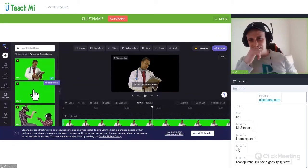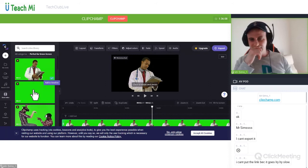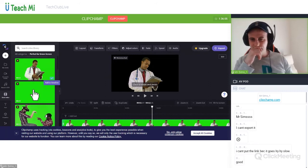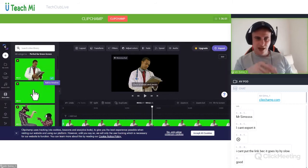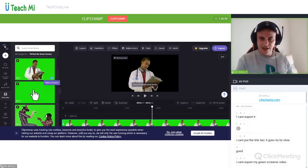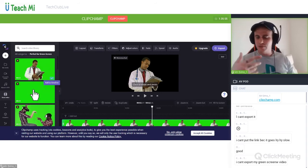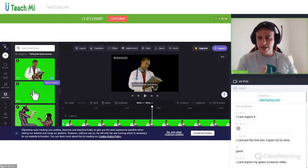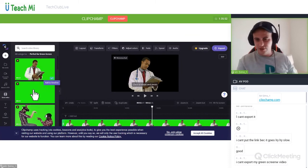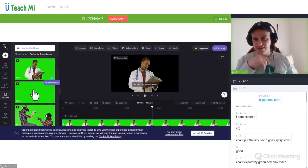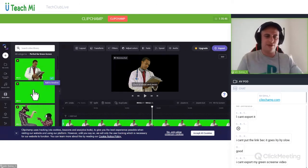Now if I click on that bit of footage within the timeline and go up to filters, scroll down all the way to green screen — there we go, we've taken the background out. Everybody, how are we doing with that? You can't export yet — it doesn't matter because I want you to make a new green screen video after the Kahoot, and next lesson we'll go into exporting so we can show each other's green screens.